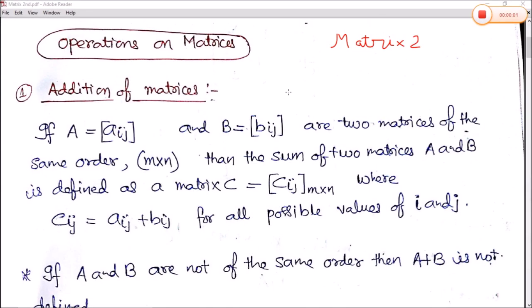In the last class we learned about the definition of different types of matrices and how they are formed. In this class we will see how different types of mathematical operations can be performed on matrices.